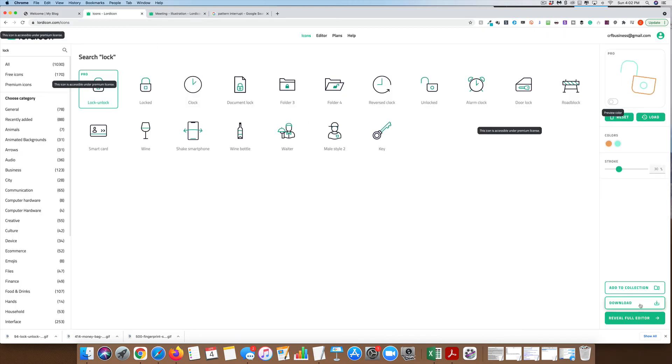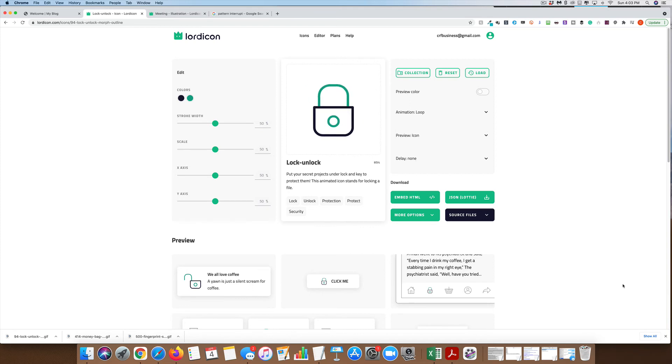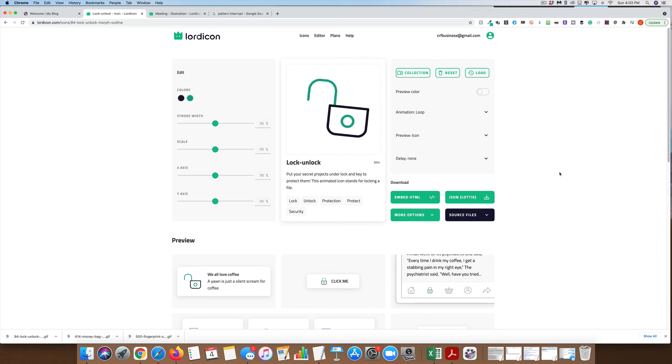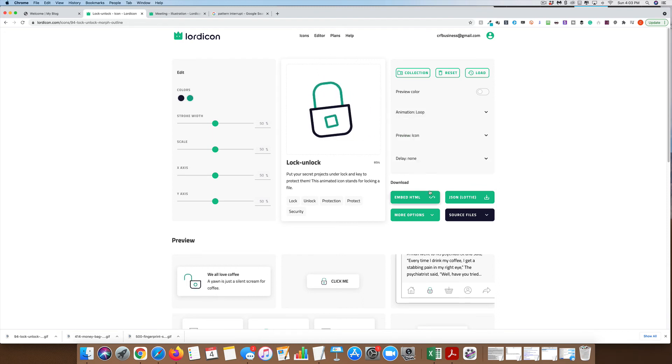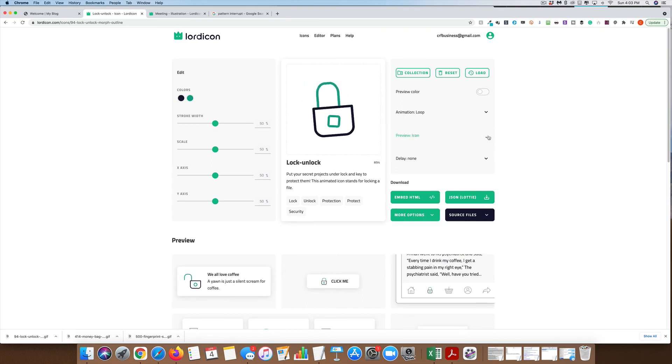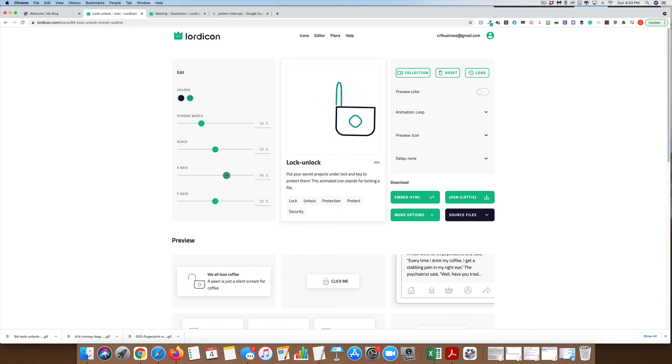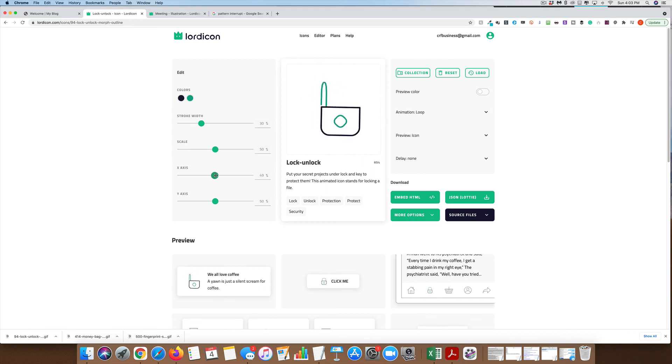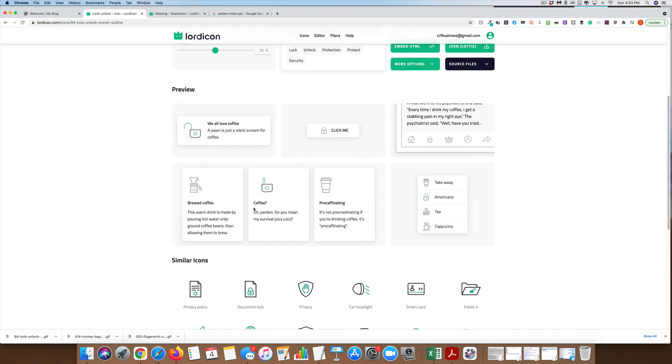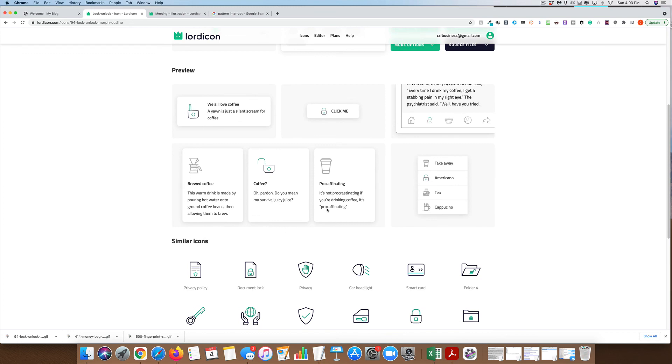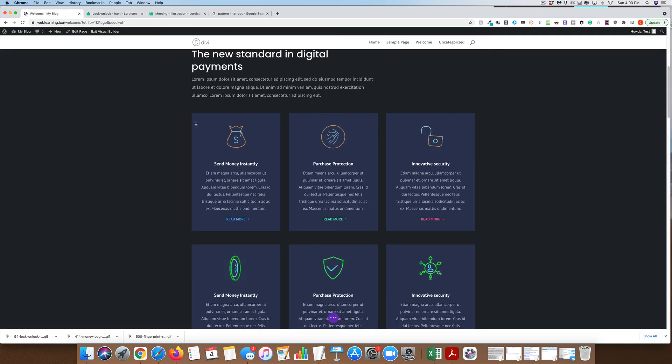You can even go into your full editor here if you want to with these Lordicons. It gives you significantly more control about what you want to do. You can change the animations just to hover or just to loop. That's if you're downloading them as HTML, besides GIFs. You can preview your color, change the scale, change the stroke width again. You can even change the axis, whether it's in the left or the right, same thing up or down, and all kinds of other similar icons.